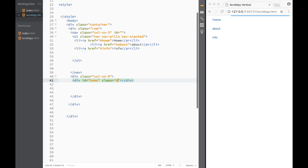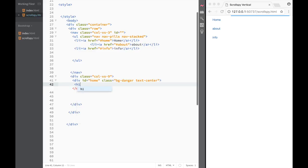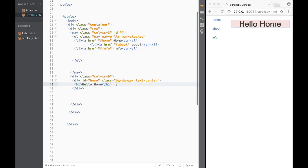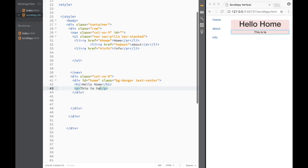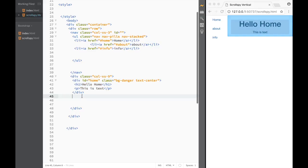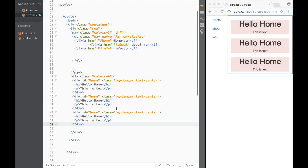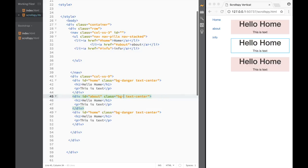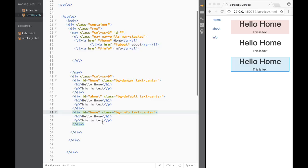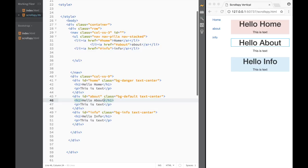The home div will have a class of 'background-danger text-center', with a heading 'Hello Home' and a sample paragraph. I'll copy and paste this to create an 'About' section with 'bg-default' and an 'Info' section with 'bg-info', each with corresponding headings.